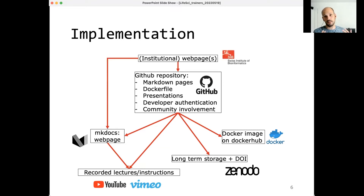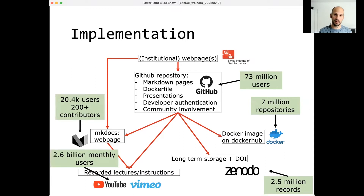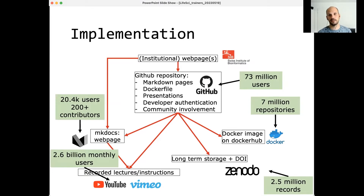The institutional webpage still plays a role — it's important for announcing courses and communicating with the audience — but course material is hosted outside the institution using these commonly used tools, making it easier to work on a course with the community. The reason for using these tools is their large user base: GitHub has 73 million users, Docker has 7 million repositories. A lot of people know how to use them, making it much easier to collaborate.